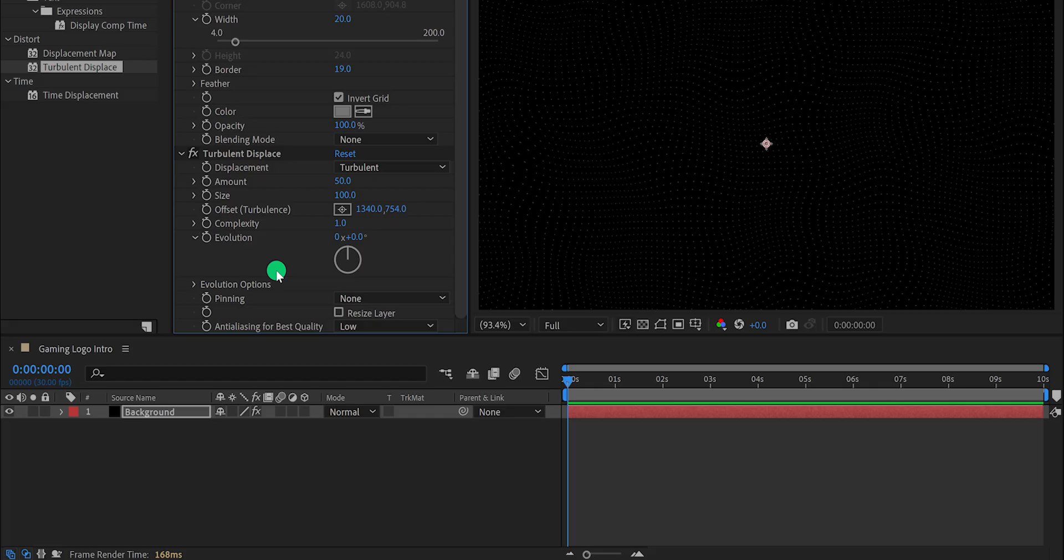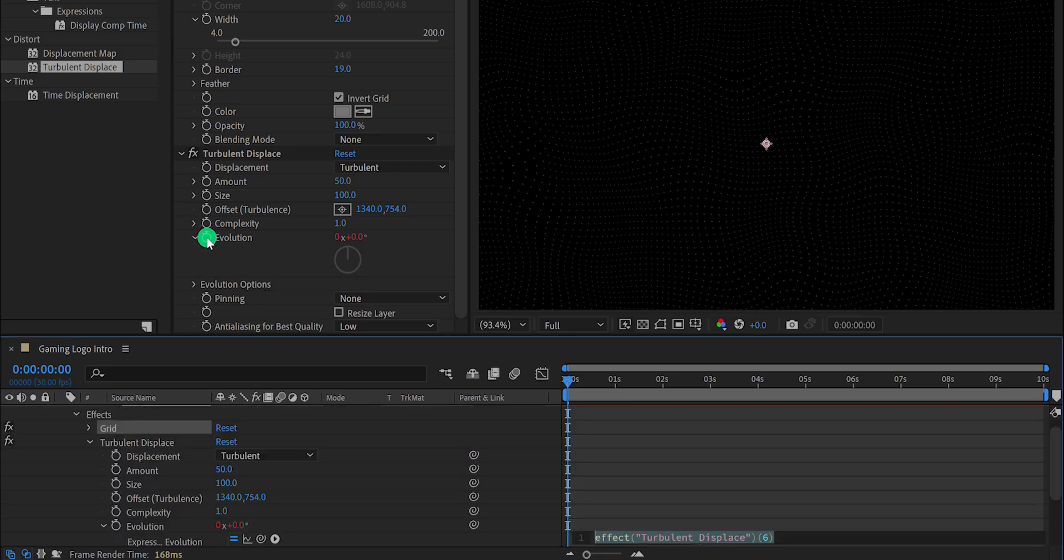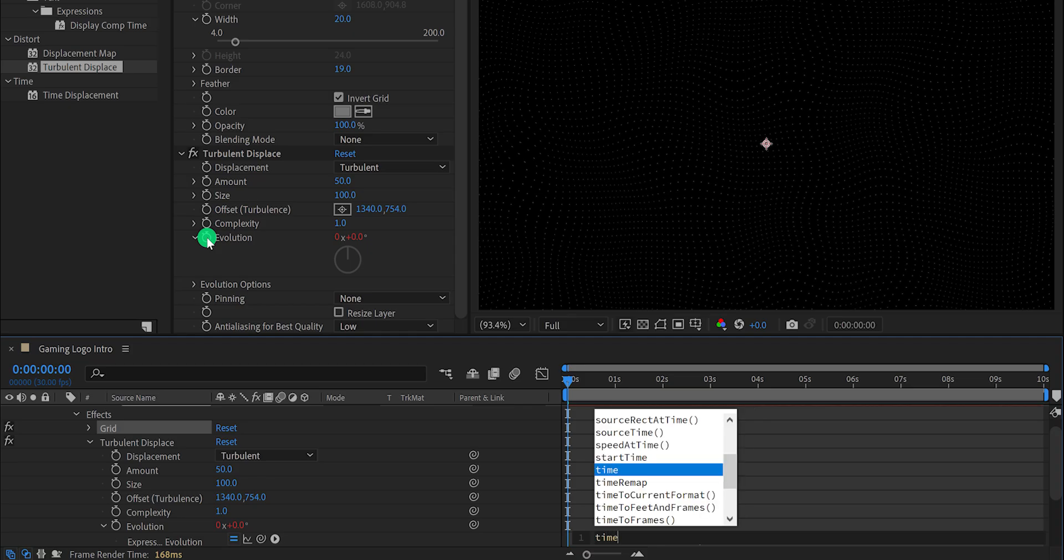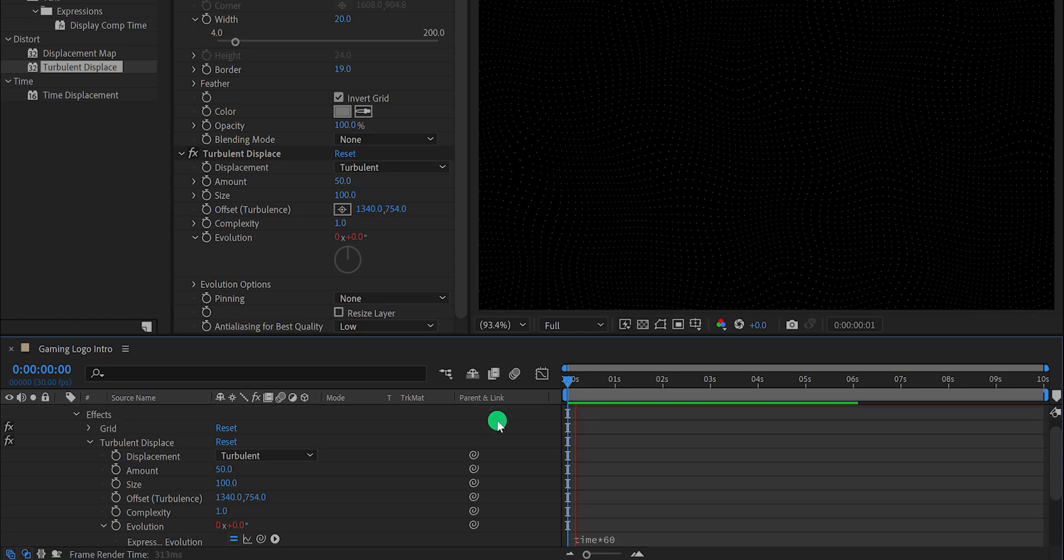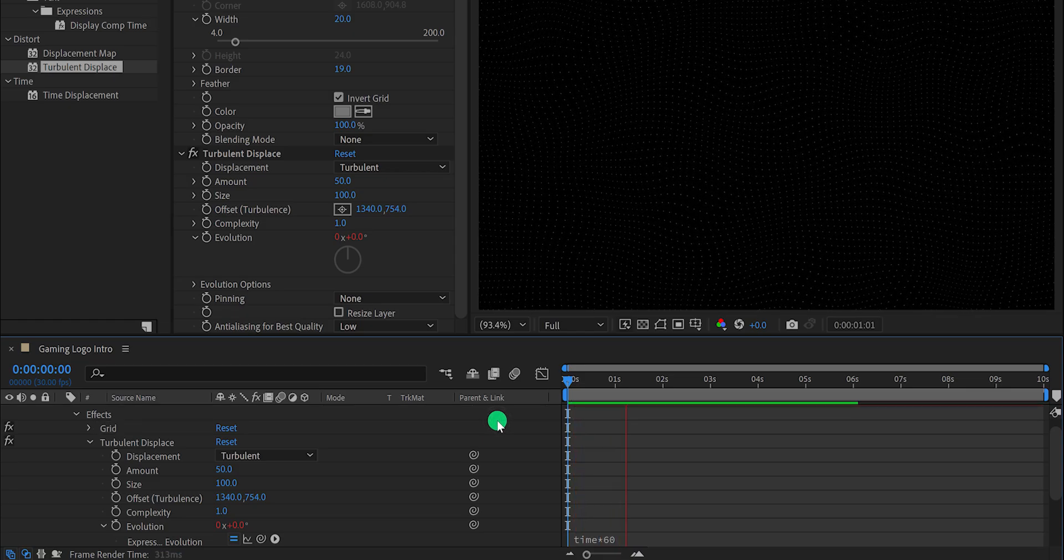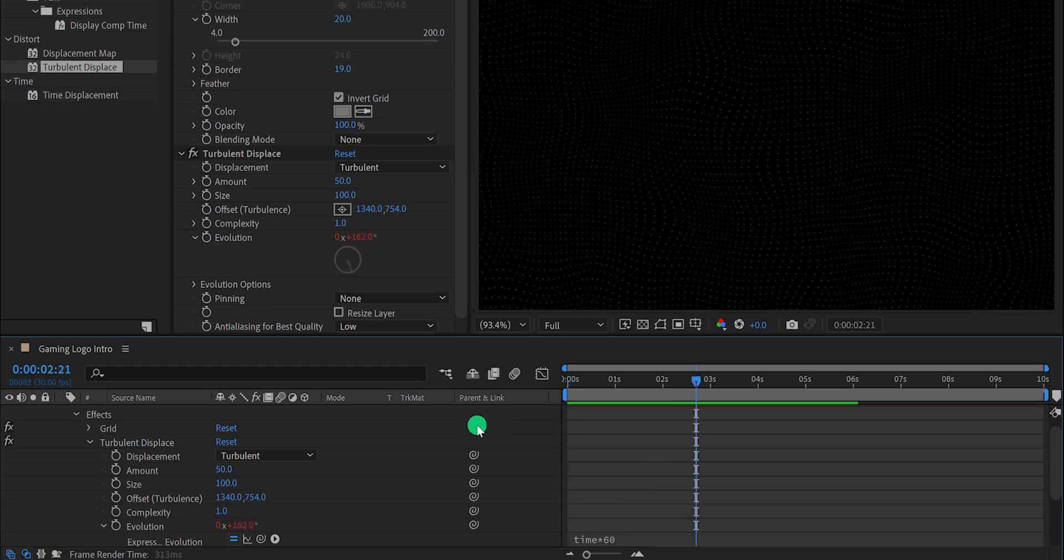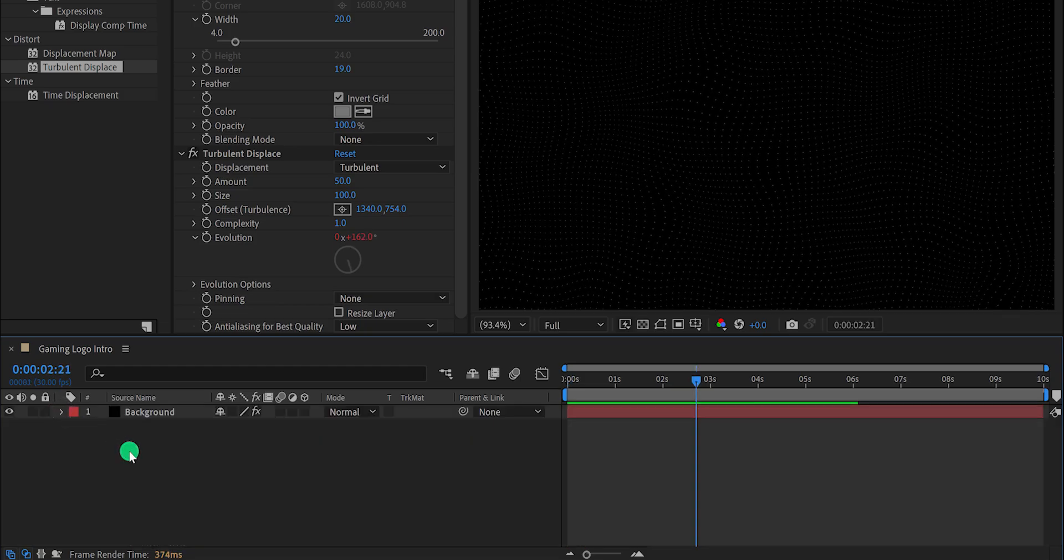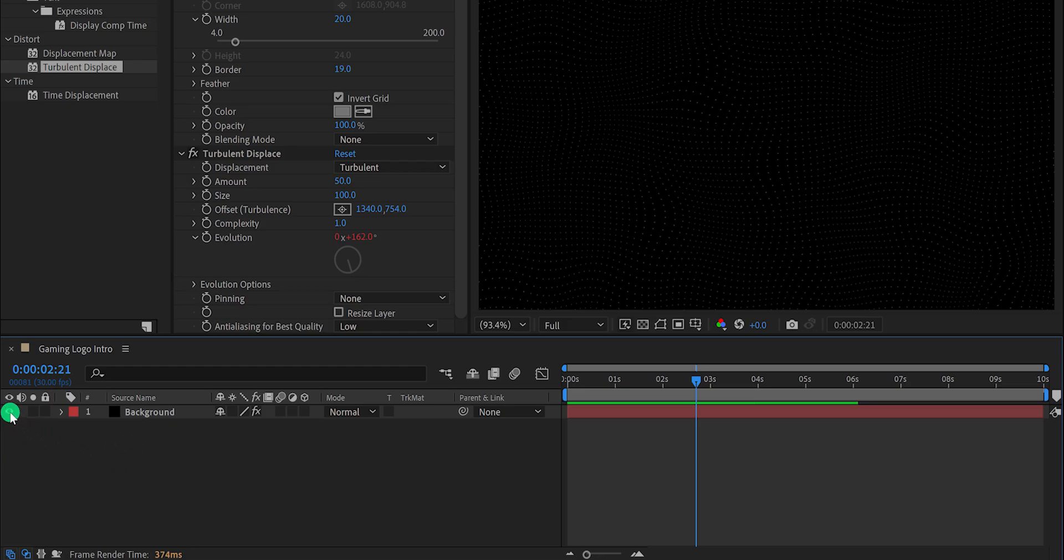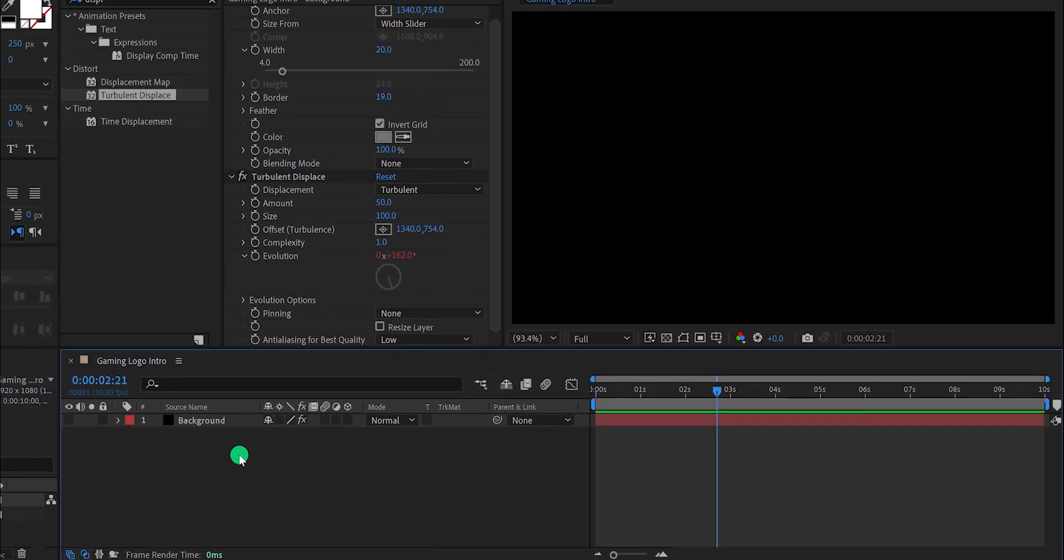Let's get back to the tutorial. Press and hold the alt or option key on your keyboard and click on this evolution stopwatch icon to add an expression. In this expression area, type time star 60. And it will change the evolution value 60 times per second. Let's minimize this layer and then hide it, because we don't need to focus on it for now.